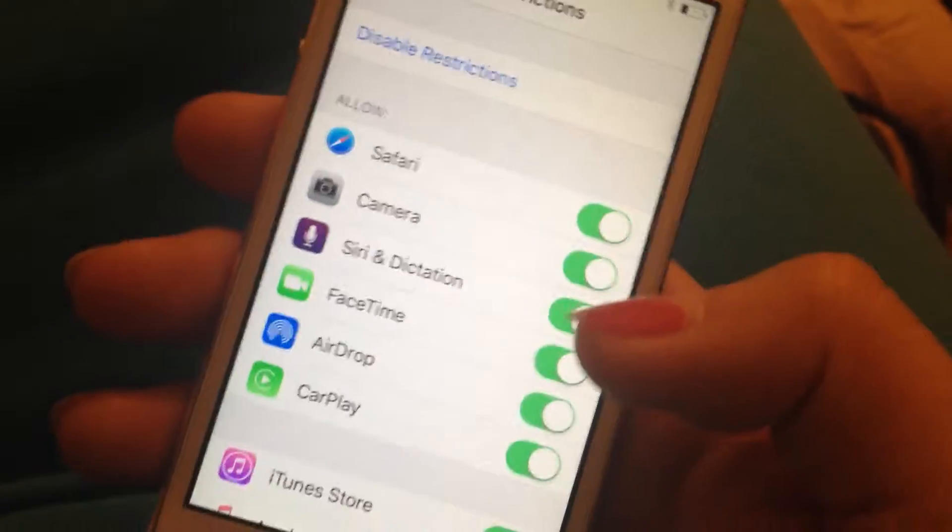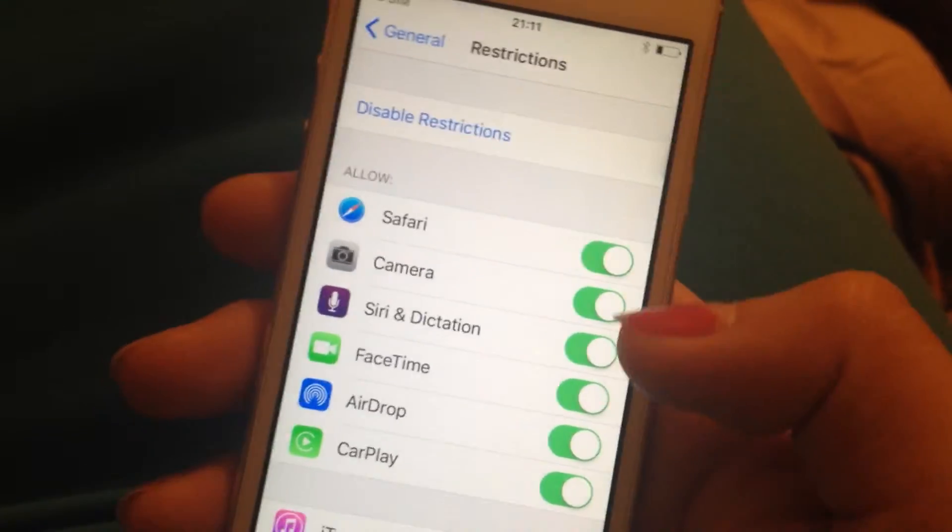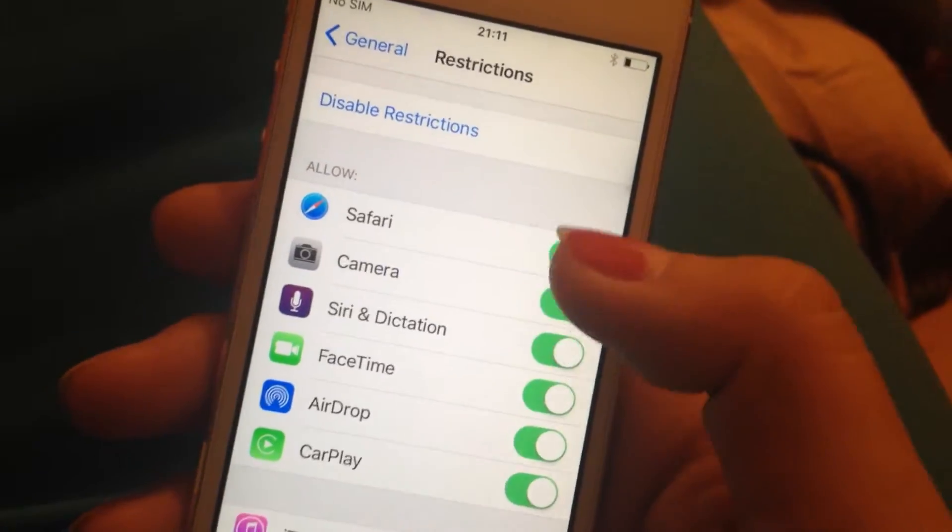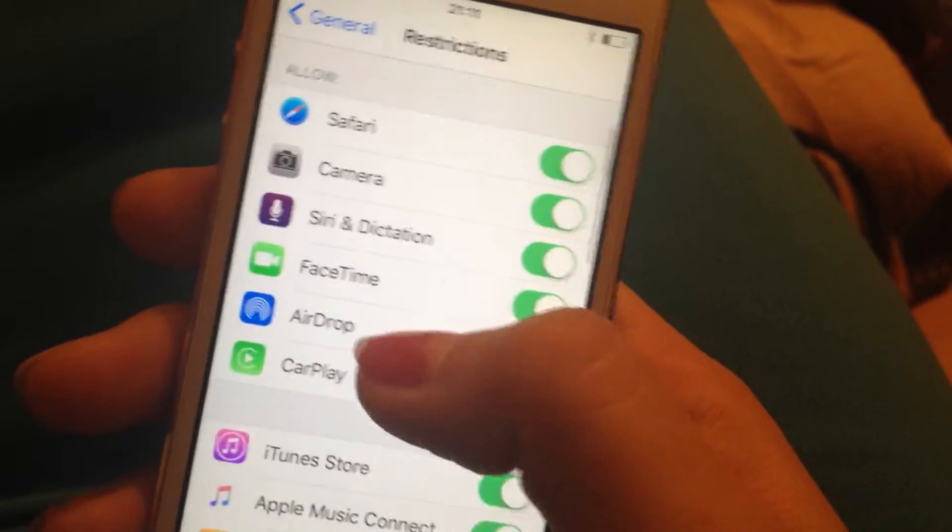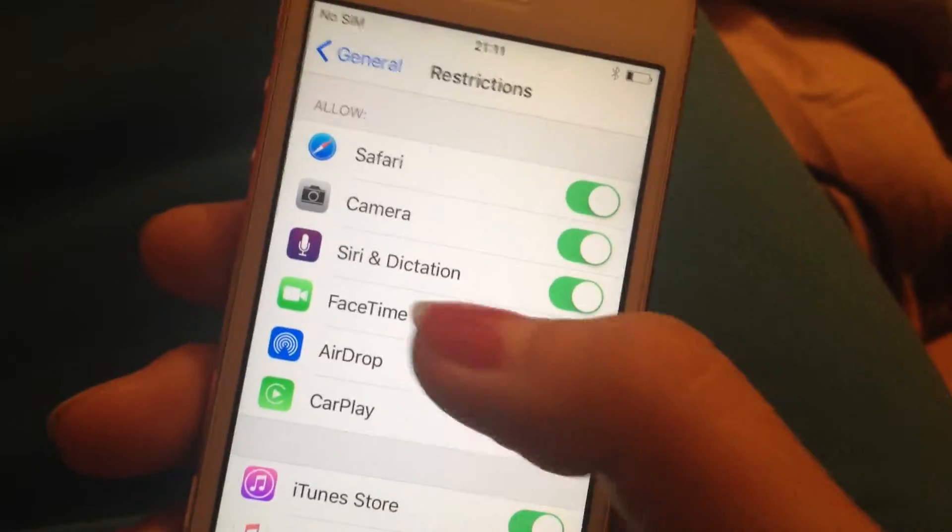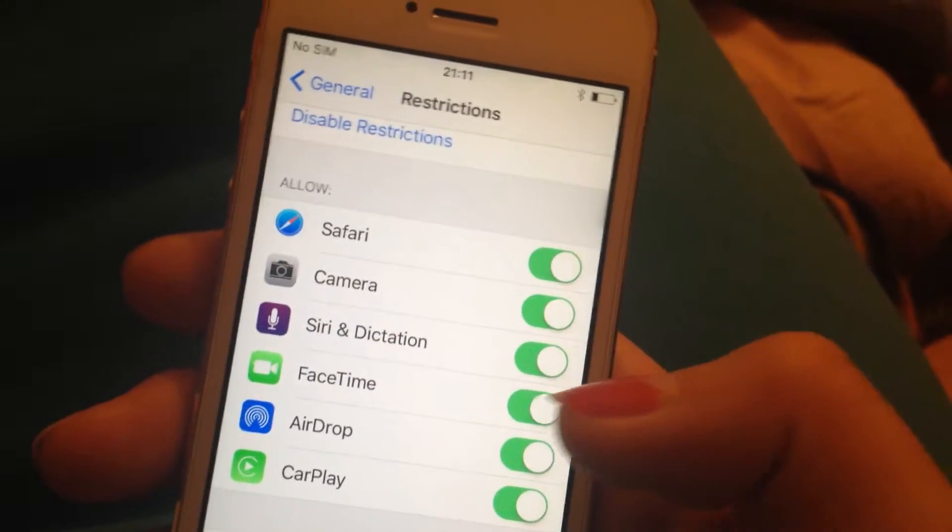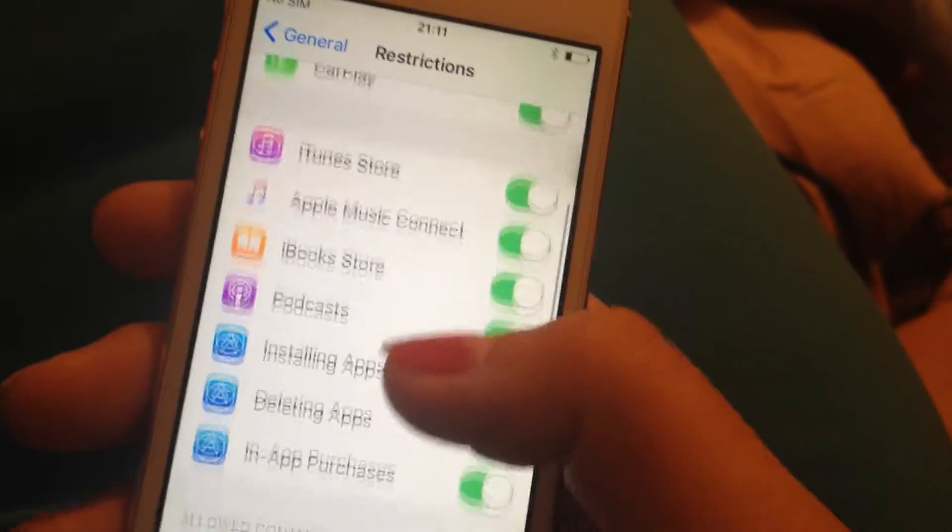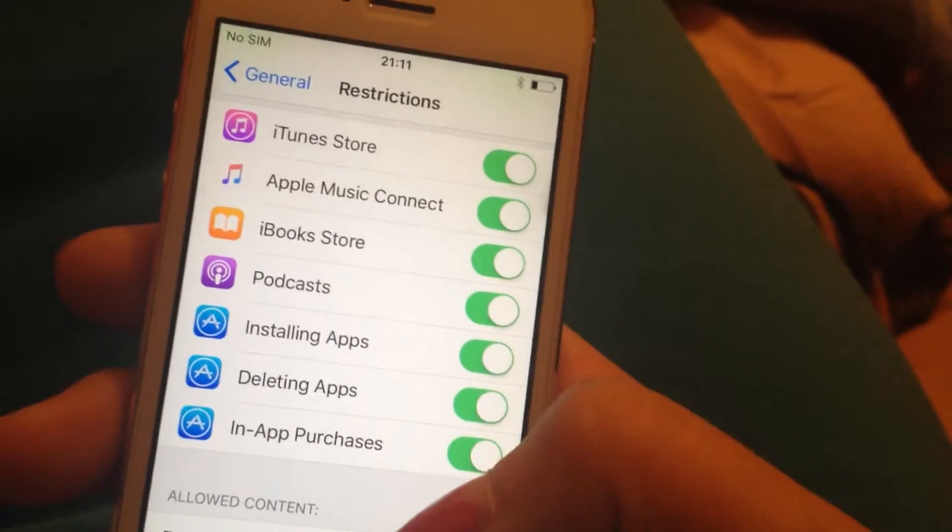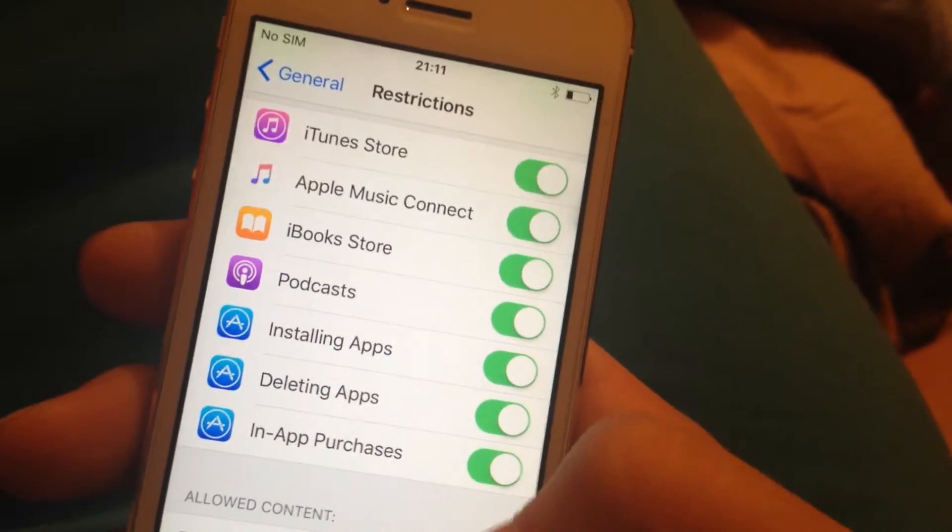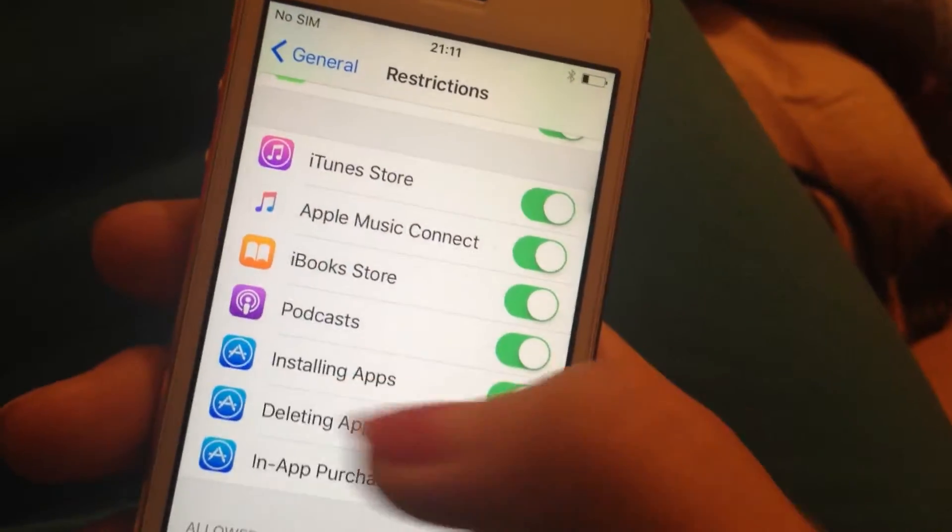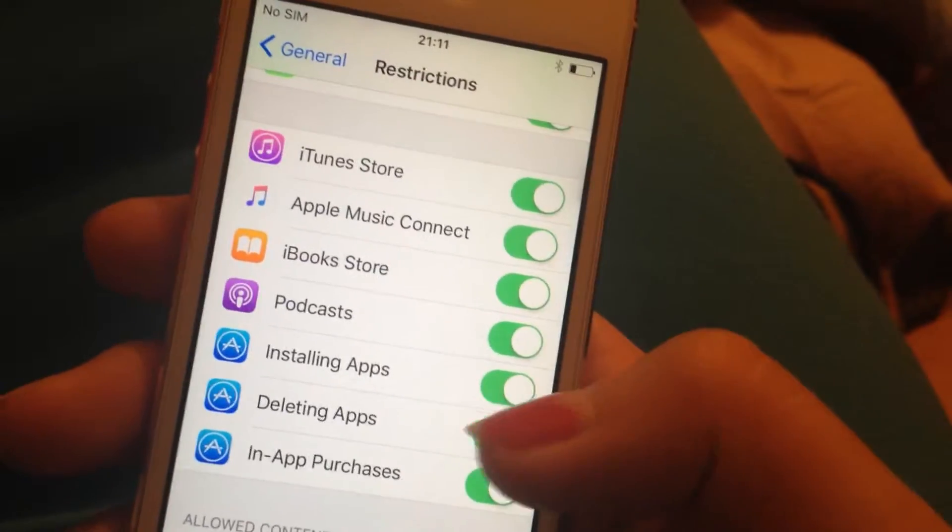So if we want to allow Safari, then we put it on. If we want to allow Camera, then we put it on, and Siri and dictation, FaceTime - you can choose from the available options here. For example, if you want to restrict people from installing apps, then you have to enable it.